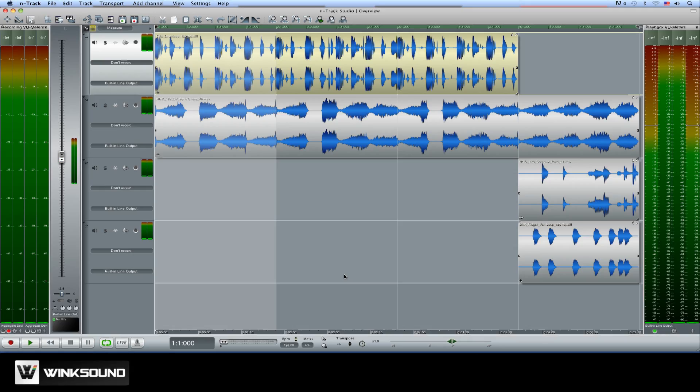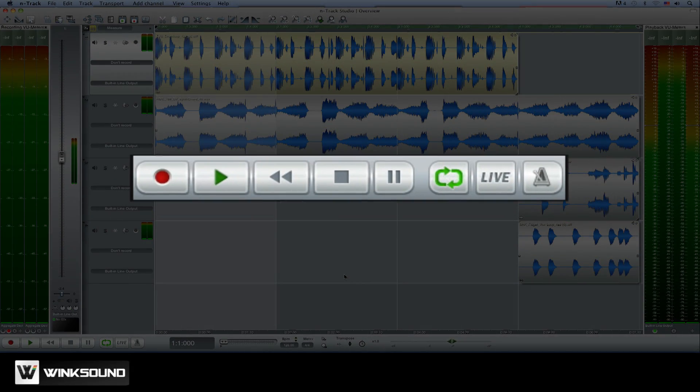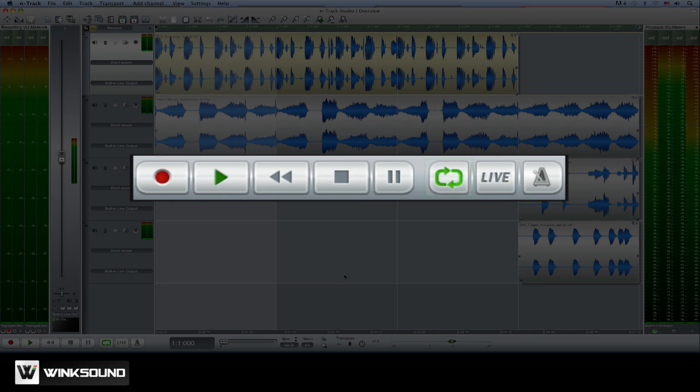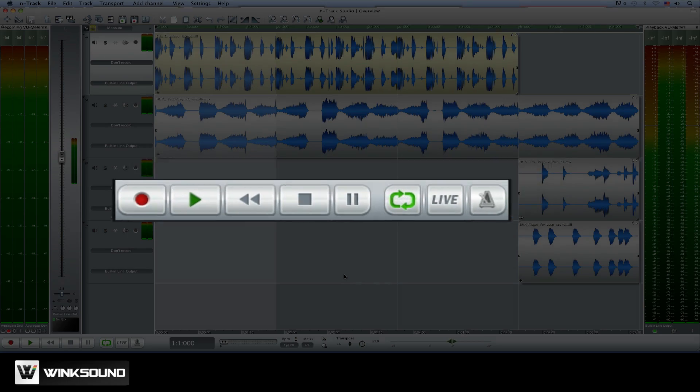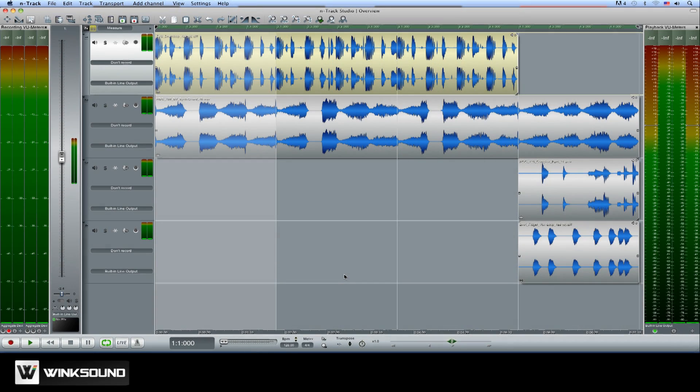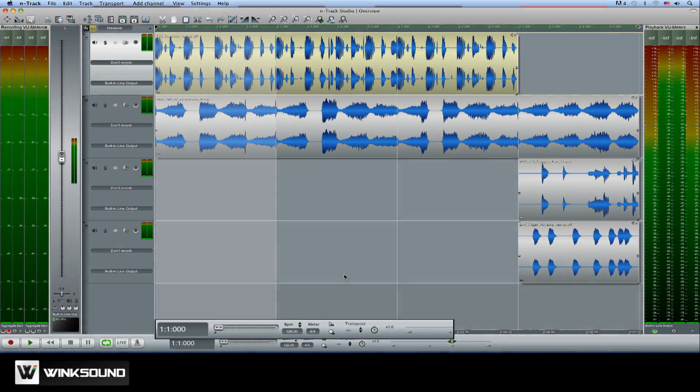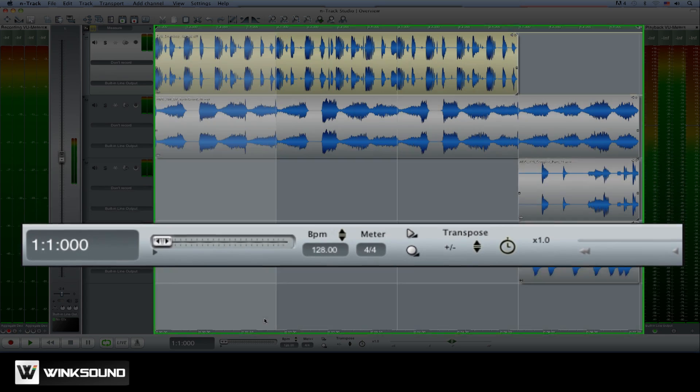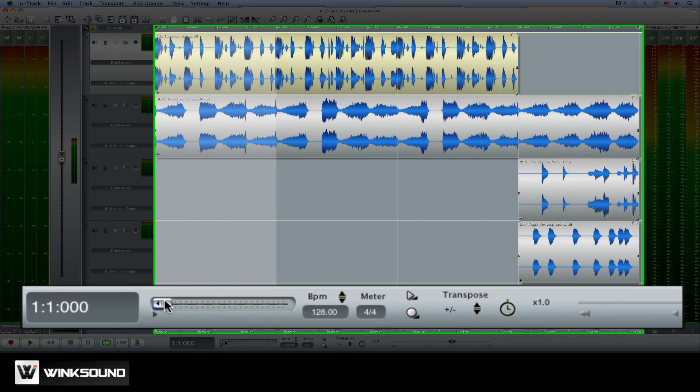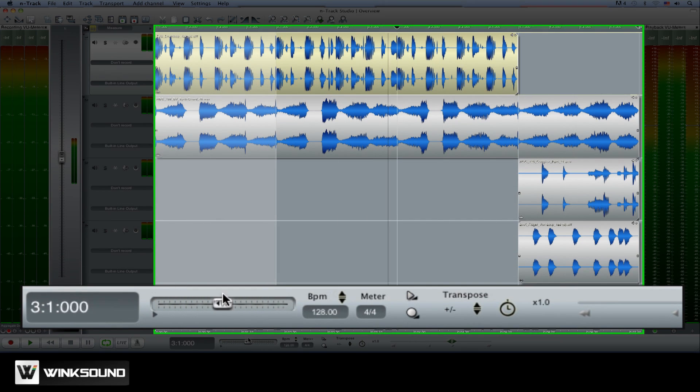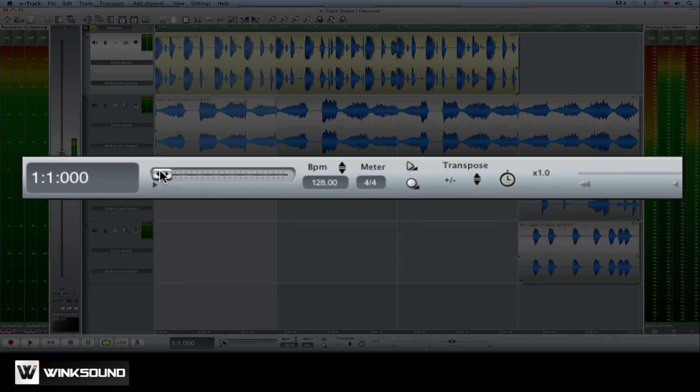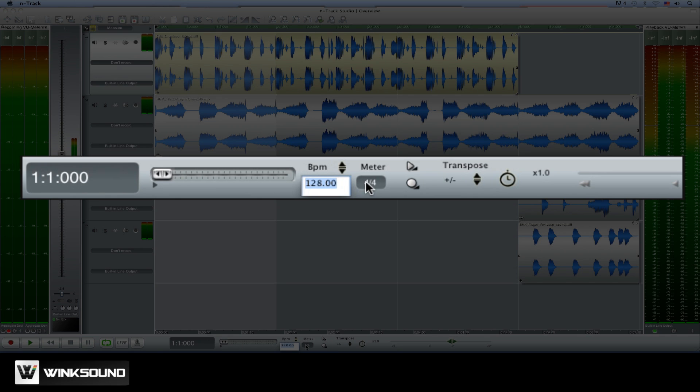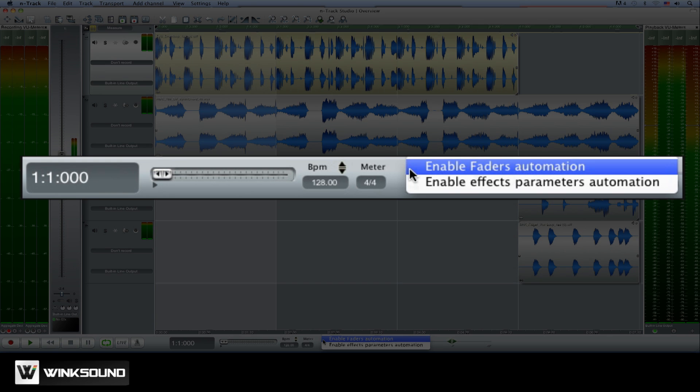At the bottom of the workspace you can find the transport bar from where you can record and playback, turn the loop on and off, engage the live input mode and enable the metronome. The transport bar also includes a global control section. These controls allow you to scrub your session's timeline, adjust BPM and meter values and set N-Track Studio to record live automation.